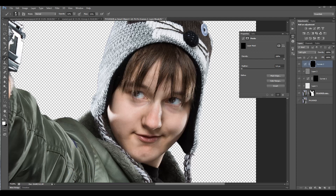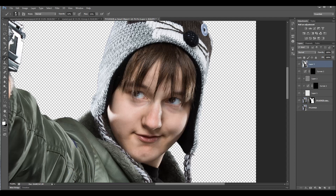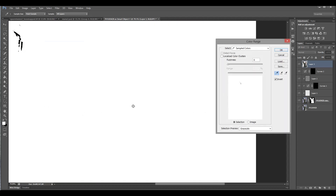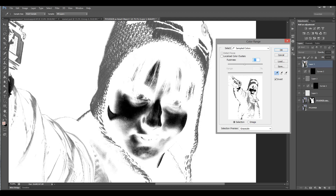Let's also work a little bit more on the skin to give it a glowing look. For that I'm going to Ctrl+Shift+E to merge all layers together. I will go to Select > Color Range again. I'm selecting right here on the side — what I want is to actually select the skin tone right here.